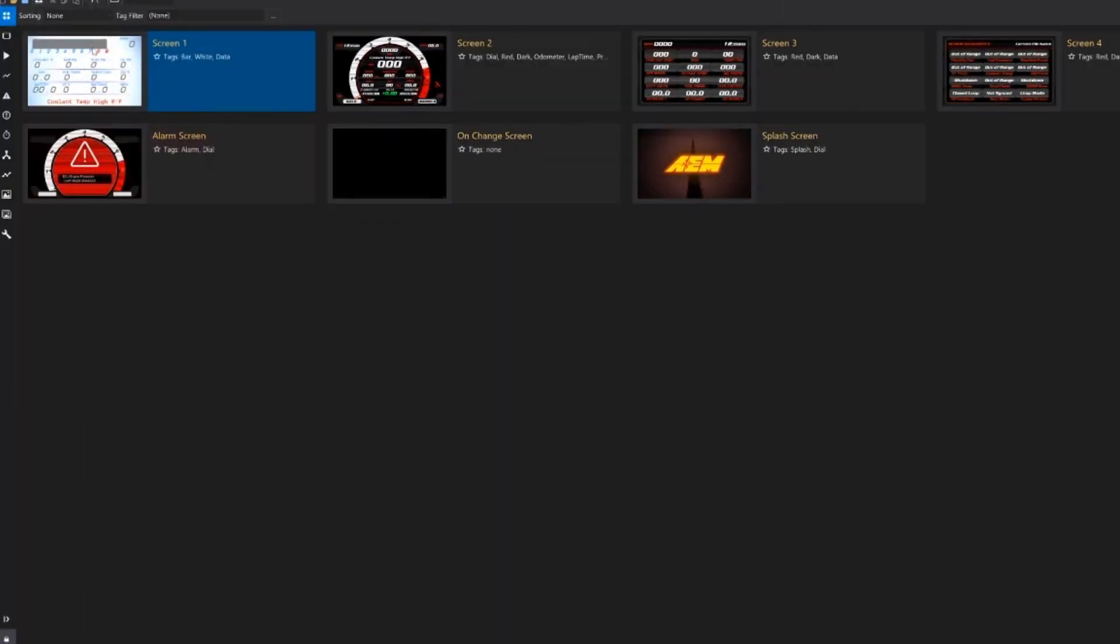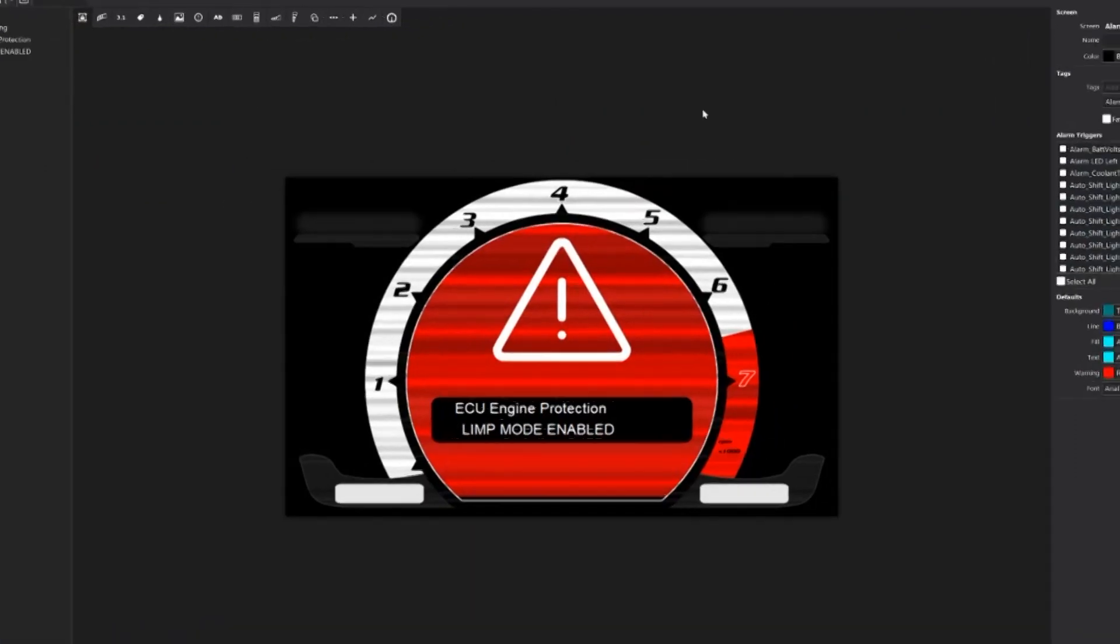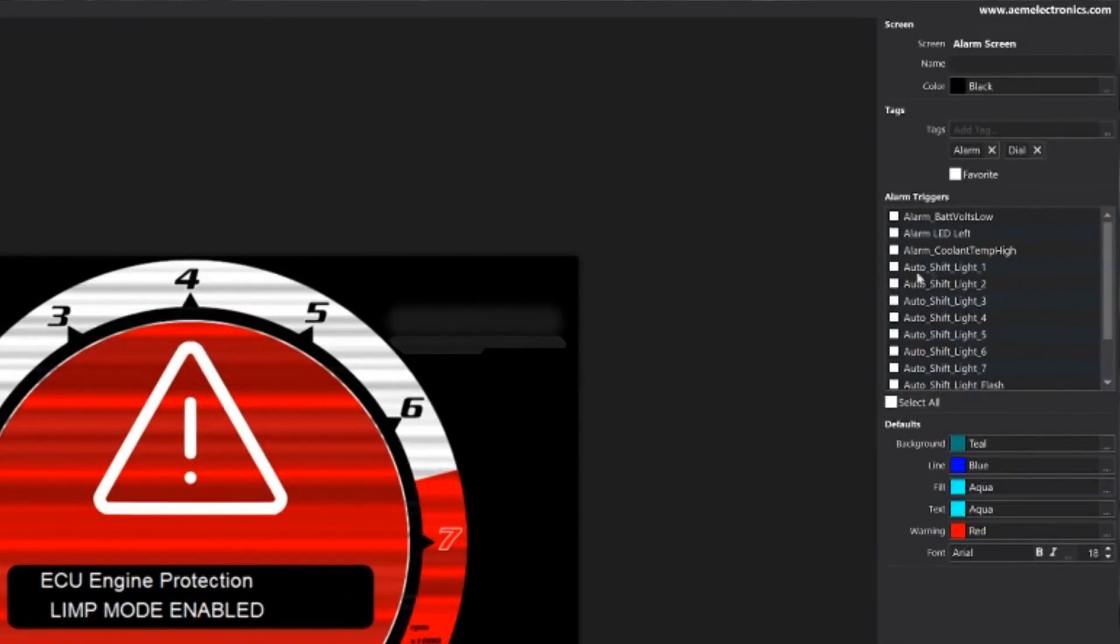The next screen we're going to take a look at is actually our alarm screen. So I'm going to double click here, bring that up. Over here on the right hand side there's a window called alarm triggers.